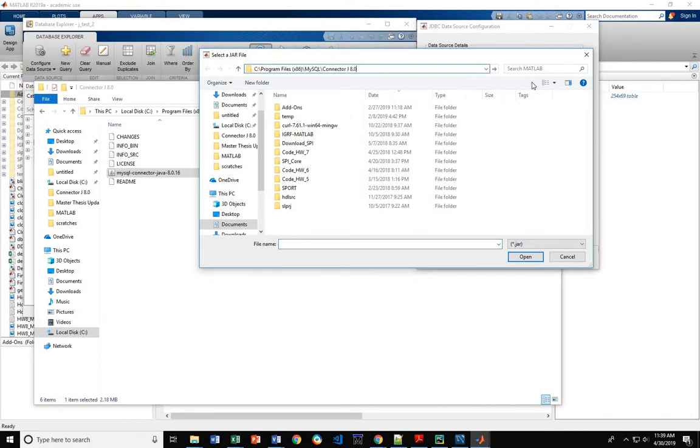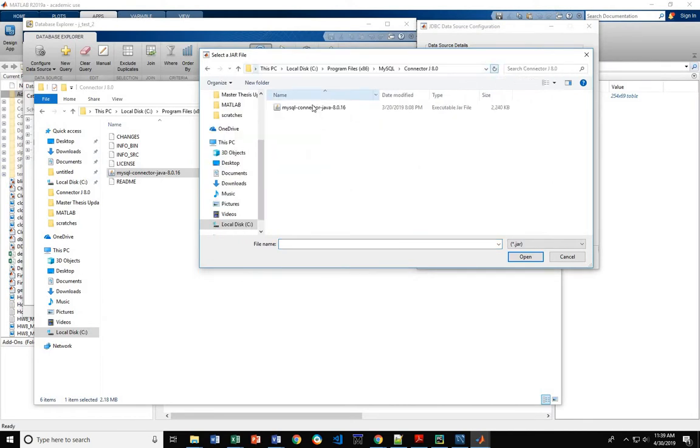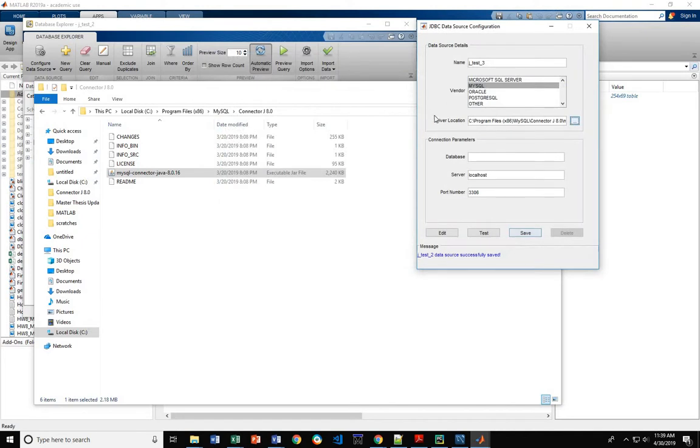In this case I find it's easiest just to open it up, click on it, open, that's your driver location.